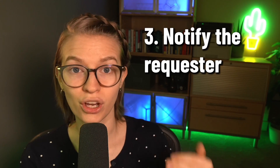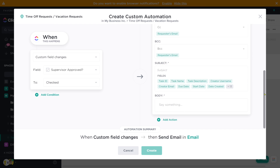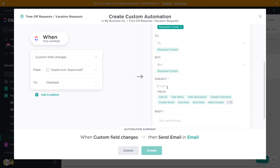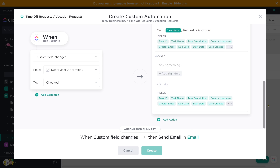Step three of this process is going to be notifying the person requesting time off that their request has been approved. This might have been part of the checklist or whatever it was that you created earlier on — if so, that is totally fine. If you didn't include this step, though, we want to make sure we include it now. One of the most common ways to solve this is whenever a certain custom field changes or a certain task is complete — maybe whenever I click the approve box — it shoots off an email to somebody to let them know that their request has been approved.